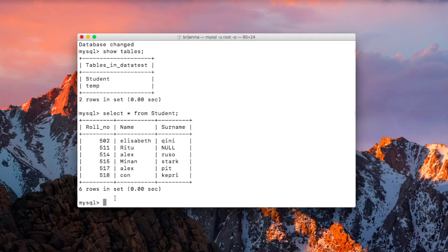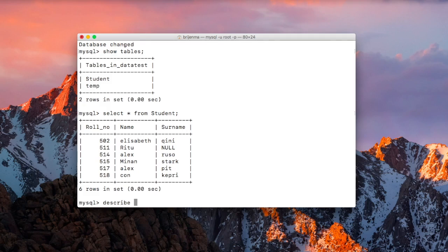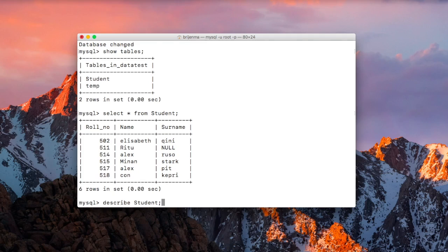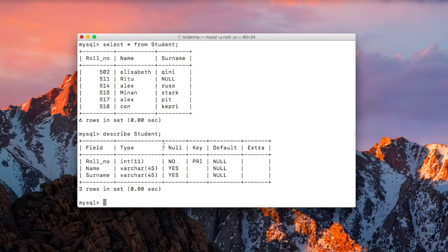So write describe, and then table name, press enter. As you can see, this is the structure of the student table or schema.